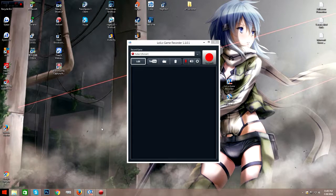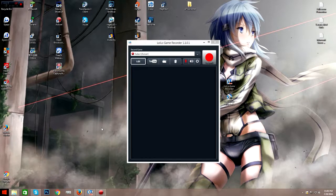What is going on guys, Hoss here, coming back to another YouTube video. Today, as you can see, we are sitting on the desktop and I am about to show you guys the best free recording program there ever was. And I just bumped my mic — nice.